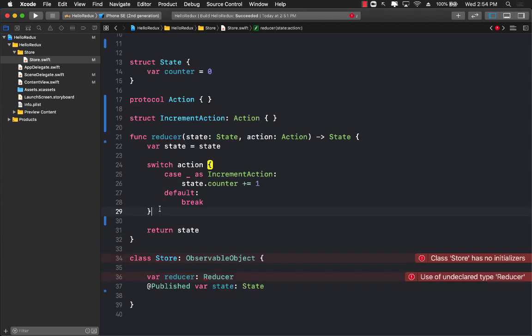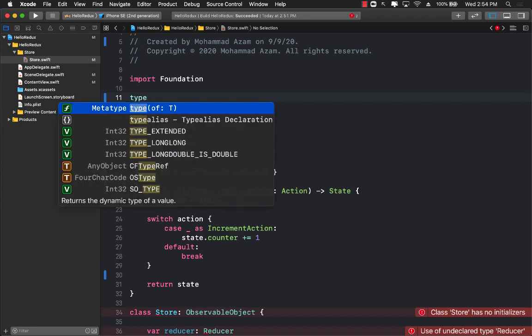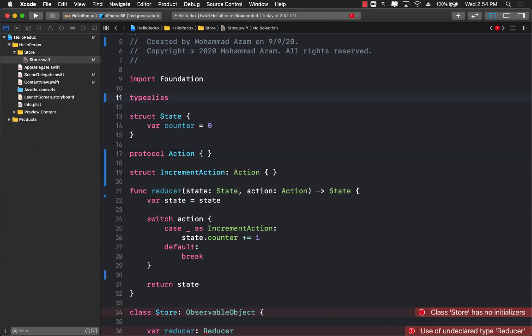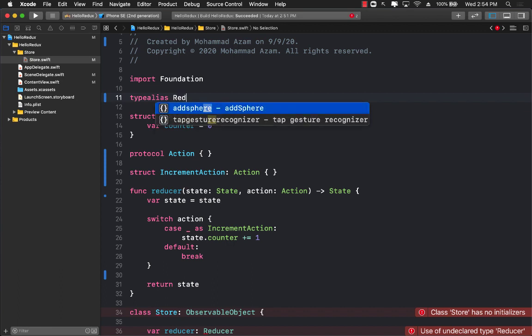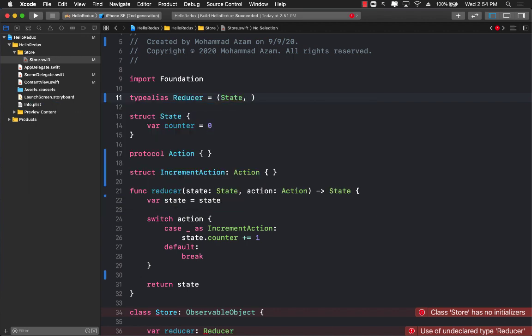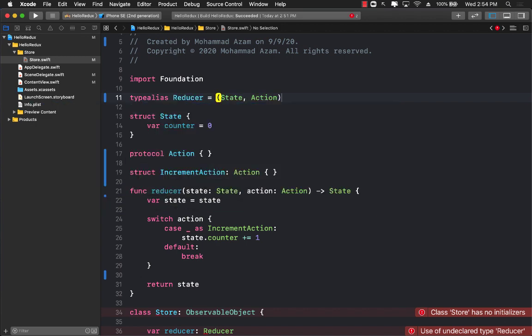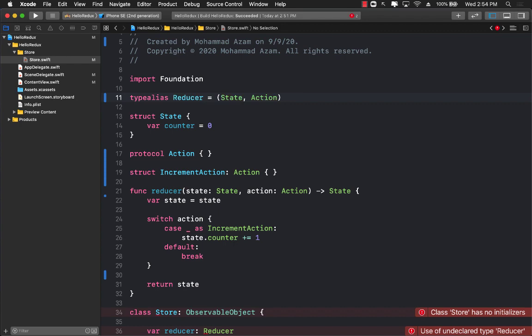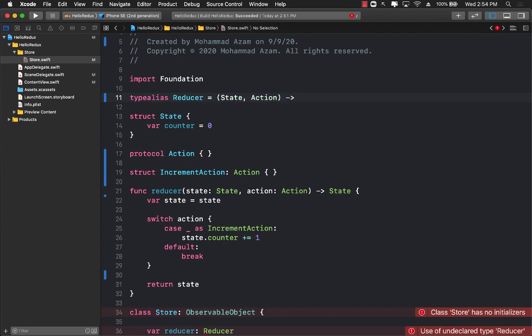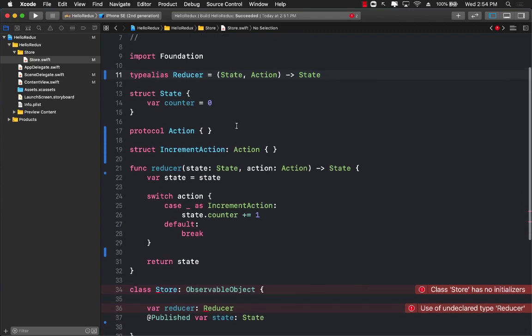I can call this type alias a reducer and I can give it the same exact definition or signature as the reducer function - something that can take in a state, an action, and it can return a state.